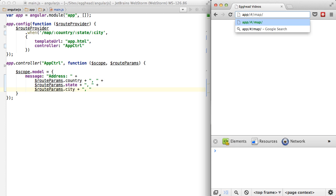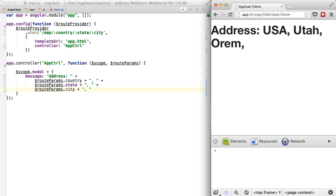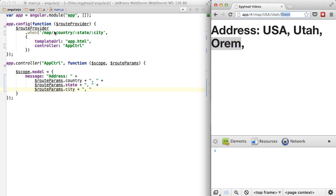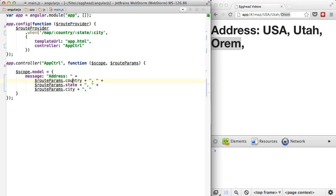So this is our map, the country is USA, the state is Utah, and I live in Orem — please don't come and stalk me. So it shows an address of USA, Utah, Orem, because it took these values out of the URL and simply provided them as route parameters, and I can look them up this way.